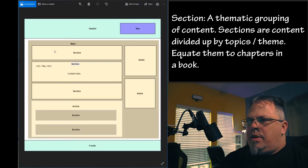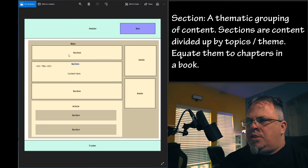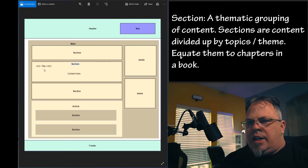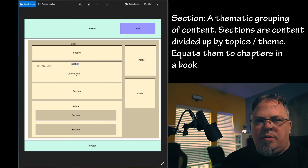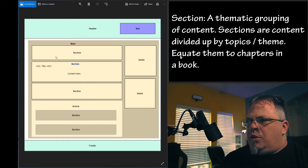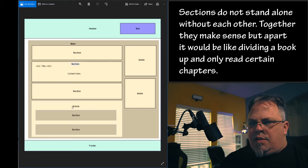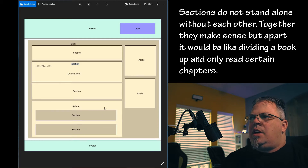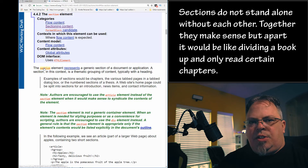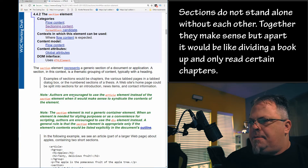Back to the diagram — here's my main element and here are my sections. These three sections make up the main topic; each one would have a title and content that is a subtopic of the main topic. I can group these sections into an article, or I can also just have an article without sections. Let's jump back to W3.org and look at what an article is.